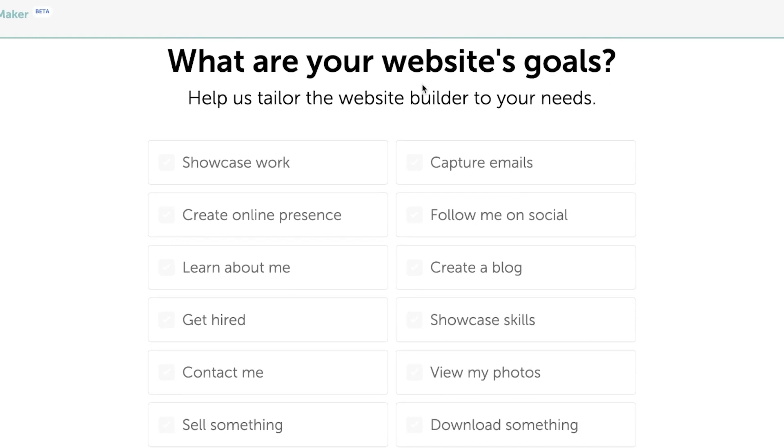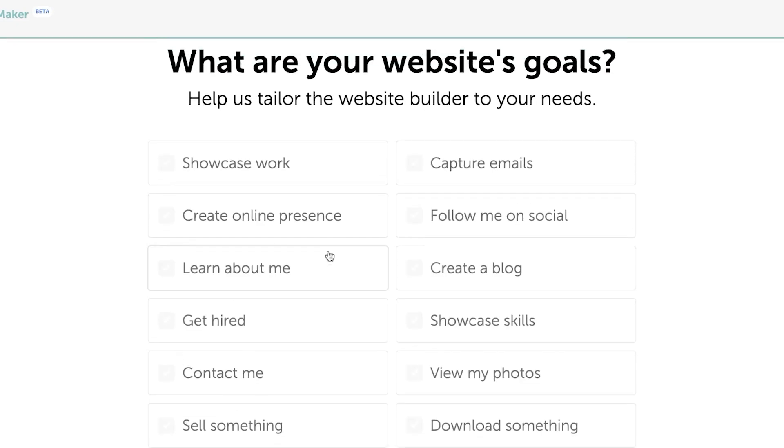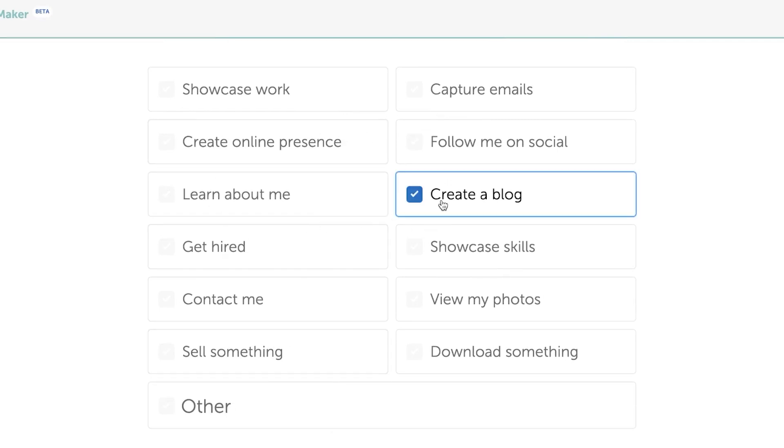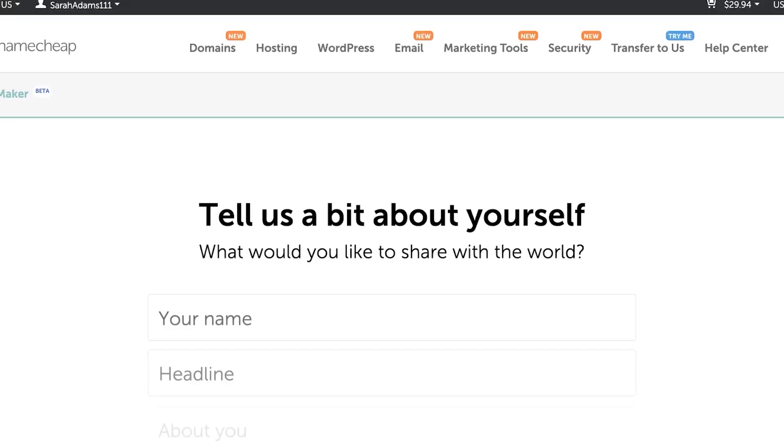So the first thing is you will add your email address and the second step is going to be what are your website goals. Now this is where you can select what your website is going to do. So I will be actually creating a simple blog website. So I'm going to click on continue.